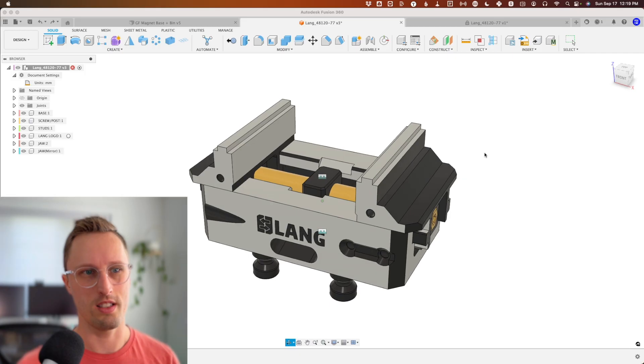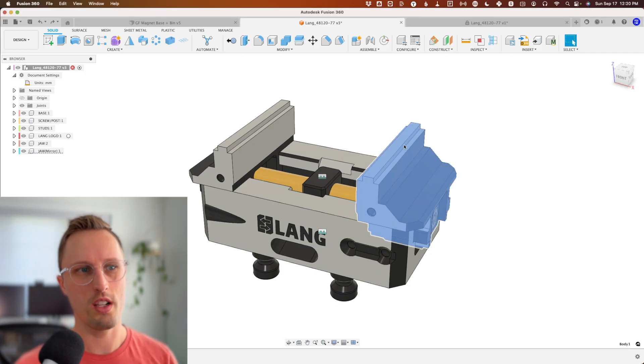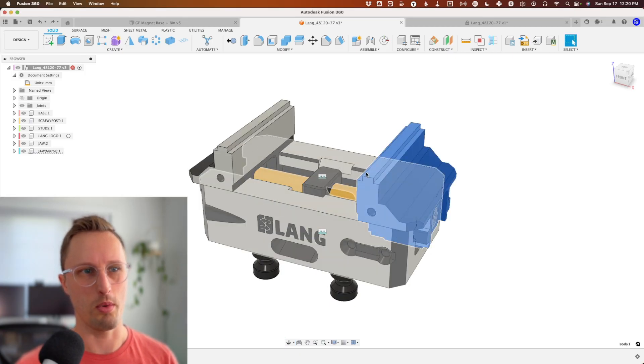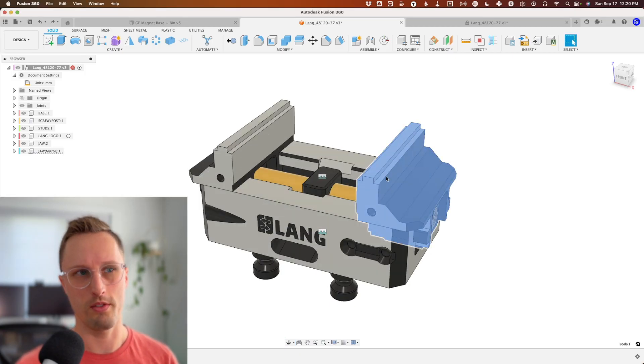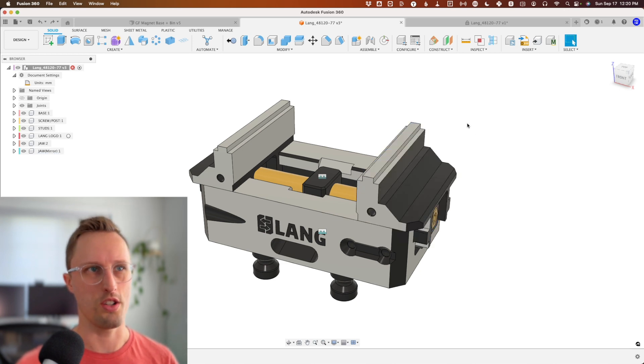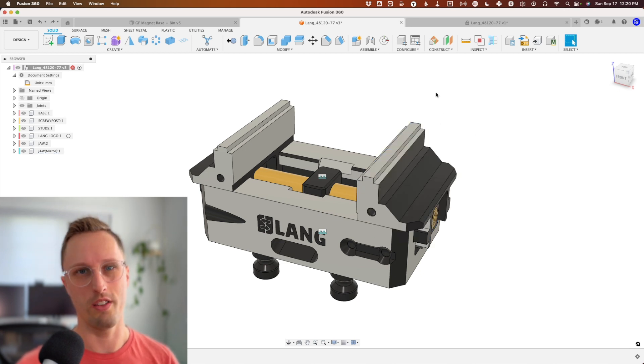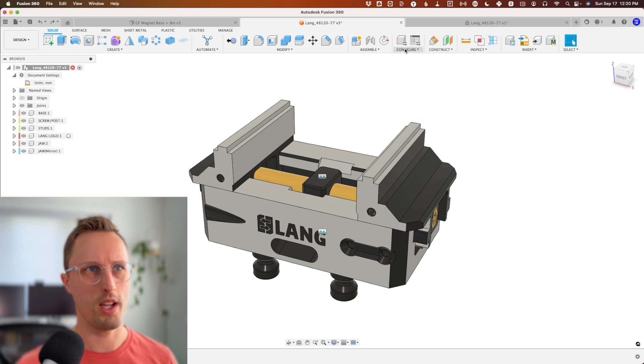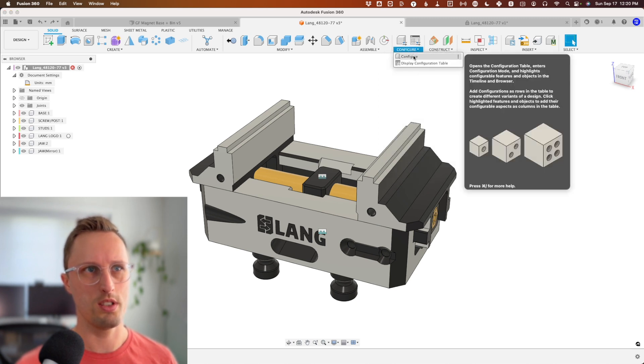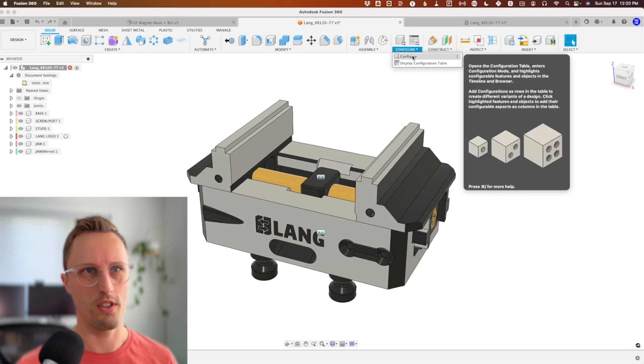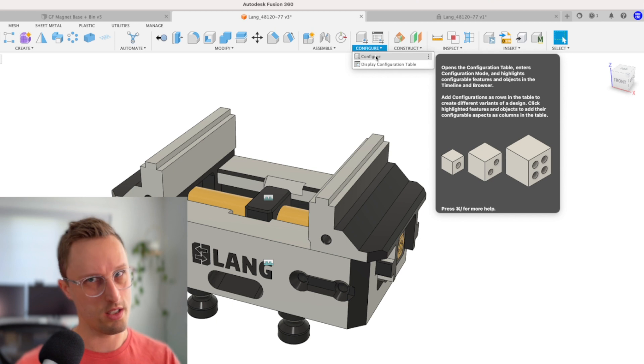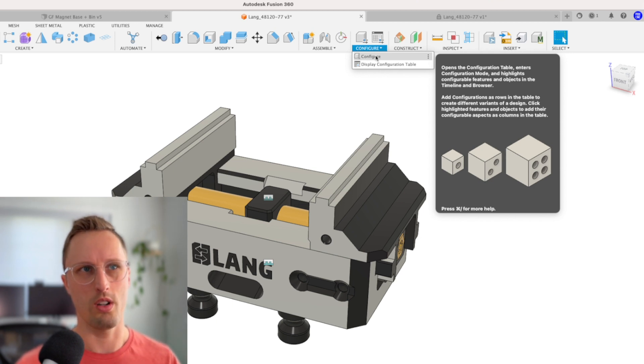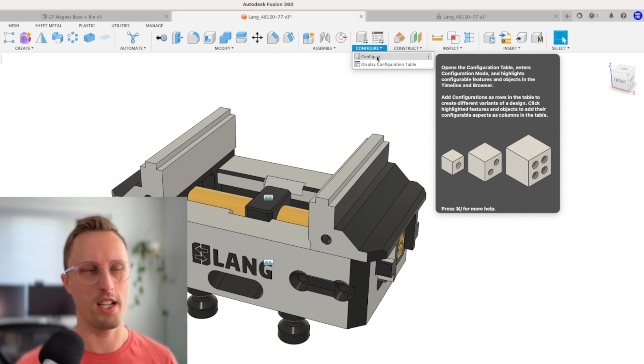If you've seen my video on configurations, you know this is a game changer. With this vise, these jaws are actually flippable—you can flip them from an inside to an outside configuration. Let me show you how to do that with configurations. Up here we have a new series of options called configurations. Go watch that video.